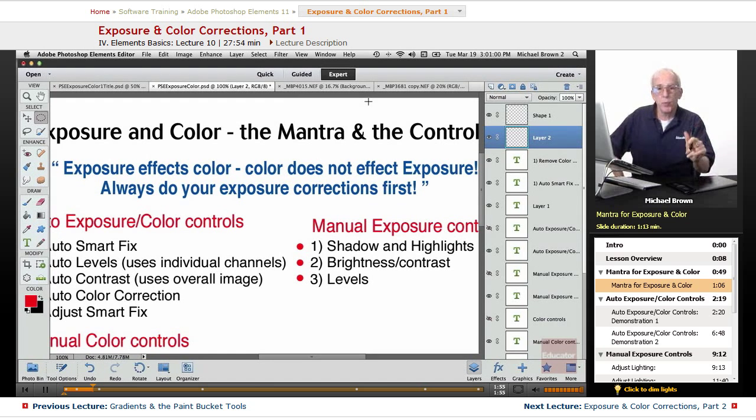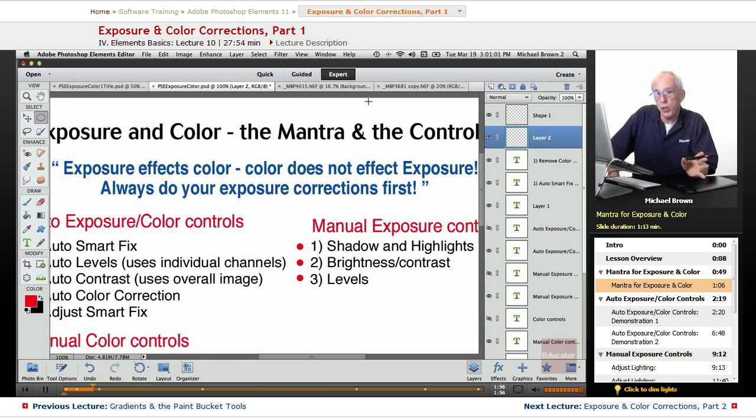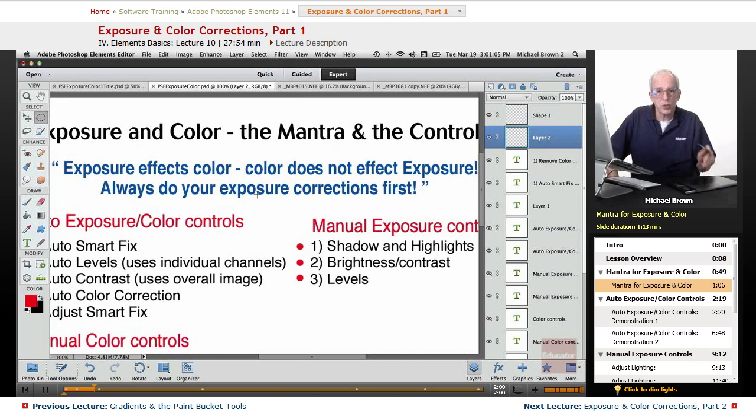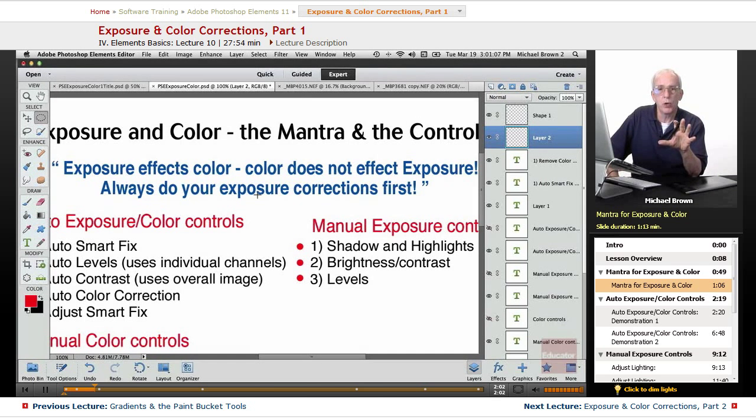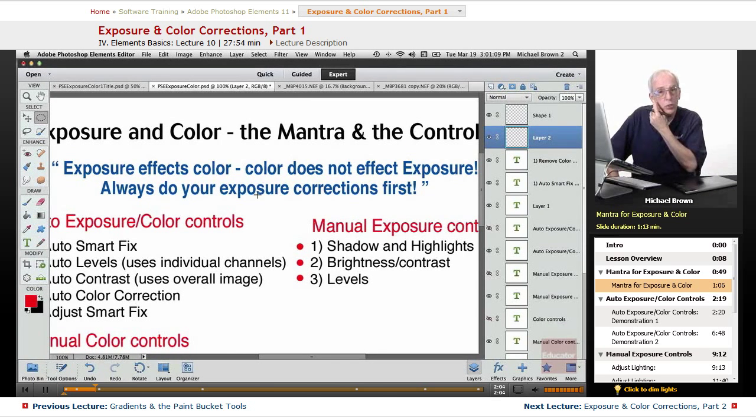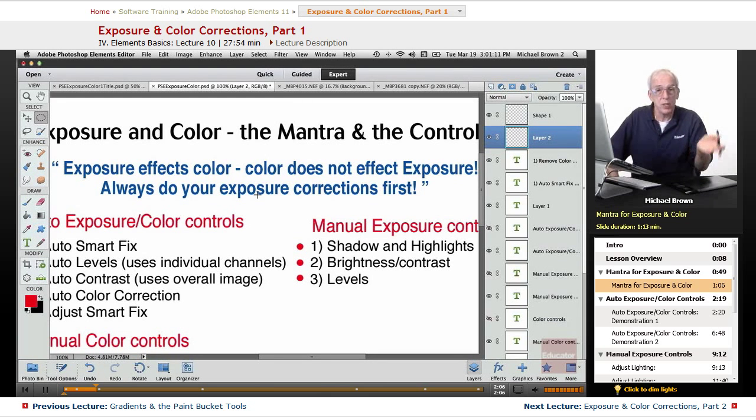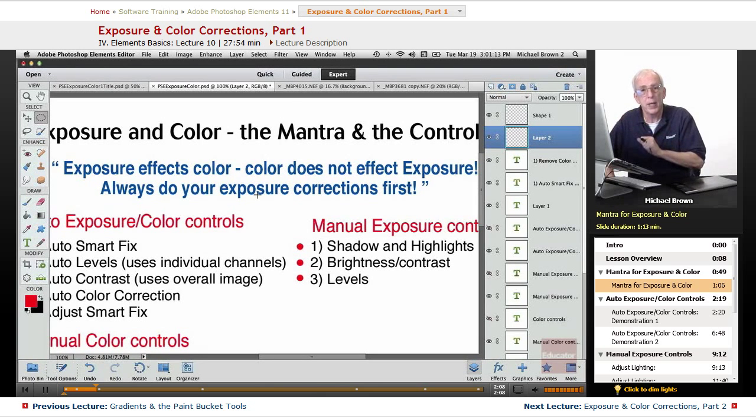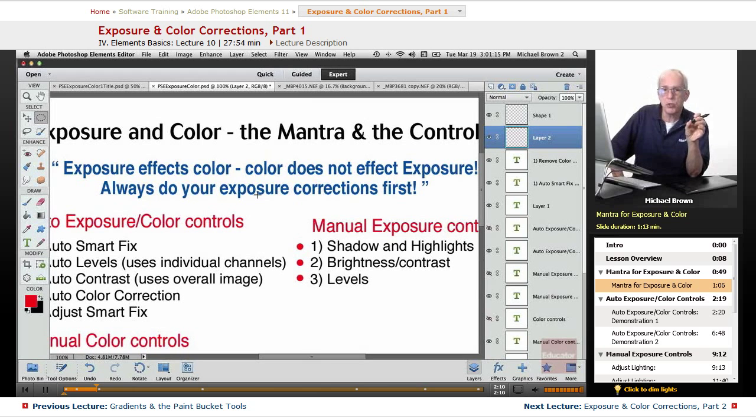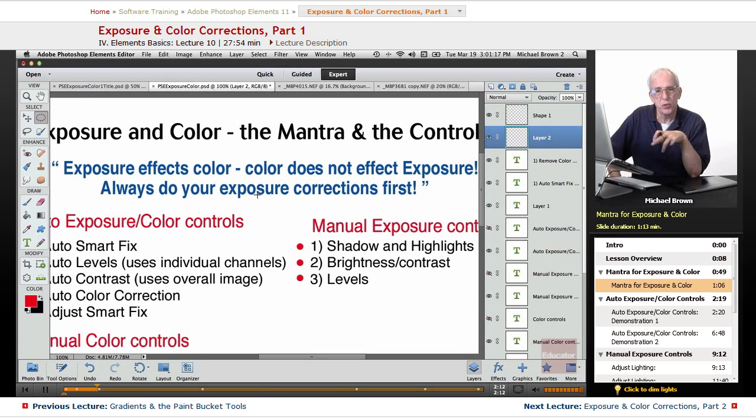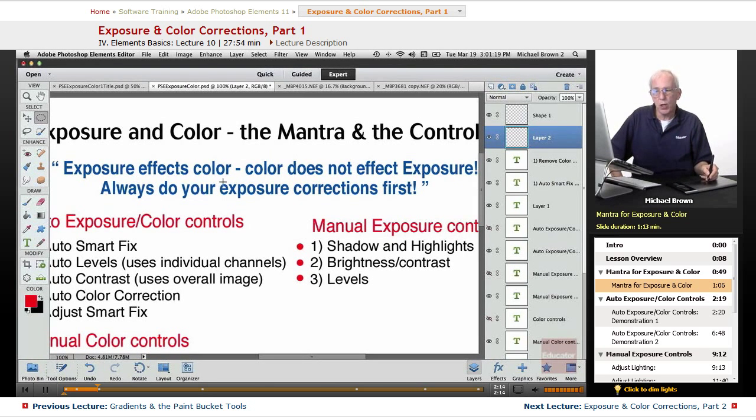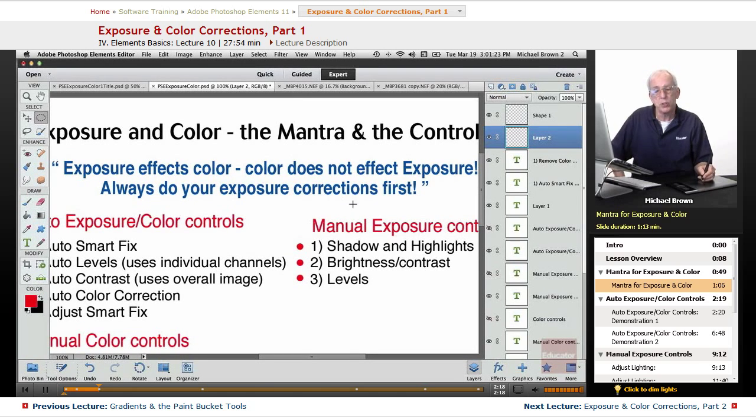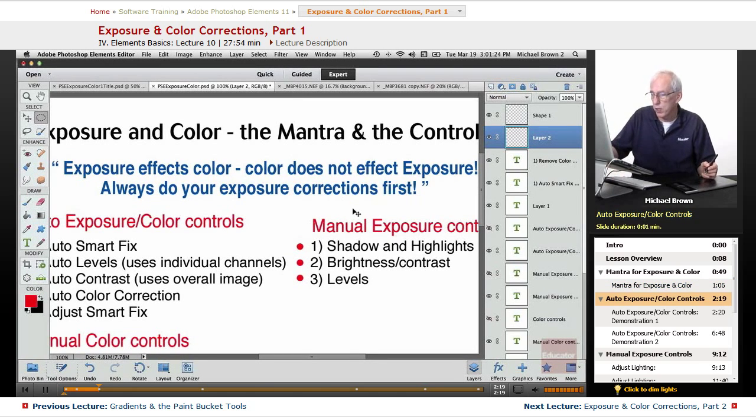So just from a workflow point of view, always do your exposure corrections first. Get the exposure right in your image, then adjust your color. If you do the color first and then the exposure, you'll have to come back a second time. And the time you save is time you can spend on other things. Exposure affects color. Color does not affect exposure. Always do your exposure corrections first.